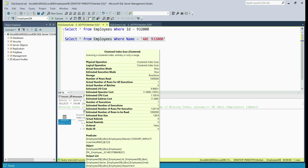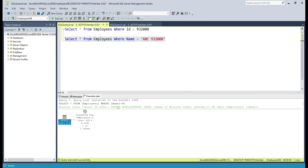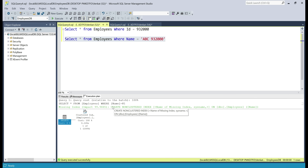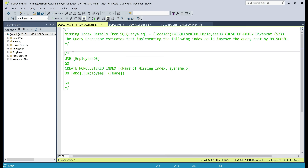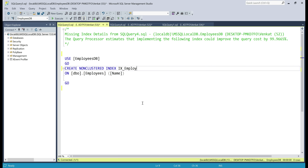This is when we create a non-clustered index on the name column. SQL Server is actually helping us here — notice it's telling us there is a missing index. To improve the performance of this select query, it's asking us to create a non-clustered index on the name column, because we are looking up employees by name. Let's right-click and select 'Missing Index Details'. We have the required code here to create a non-clustered index. Let's uncomment this: create non-clustered index on the employees table on the name column, and give it a name — ix_employees_name. Let's execute this.